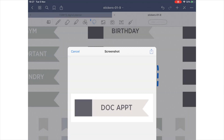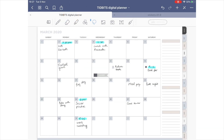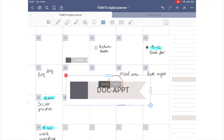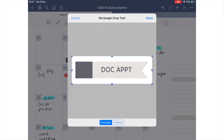Navigate back to the page you wish to place your sticker. Press and hold until the option to paste comes up and paste it onto your page. From here, you can customize the sticker by cropping it, playing with the size, and moving it into position.